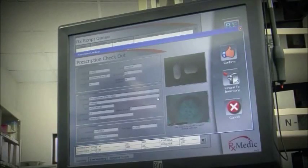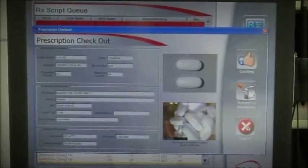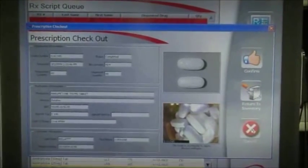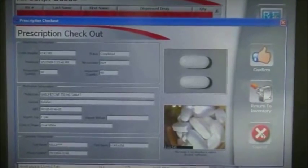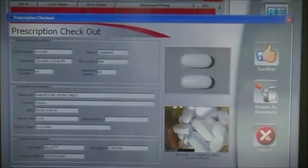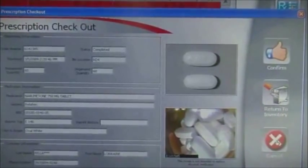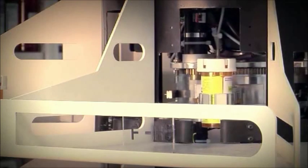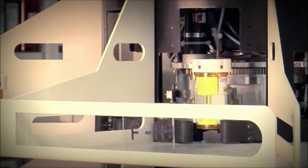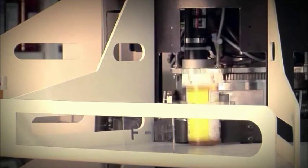Next, the robot takes a high quality digital image of the contents of the vial and applies the cap. The digital image provides another essential safeguard in the dispensing process. This image is stored and can be retrieved should a patient ever have a question about a particular prescription.